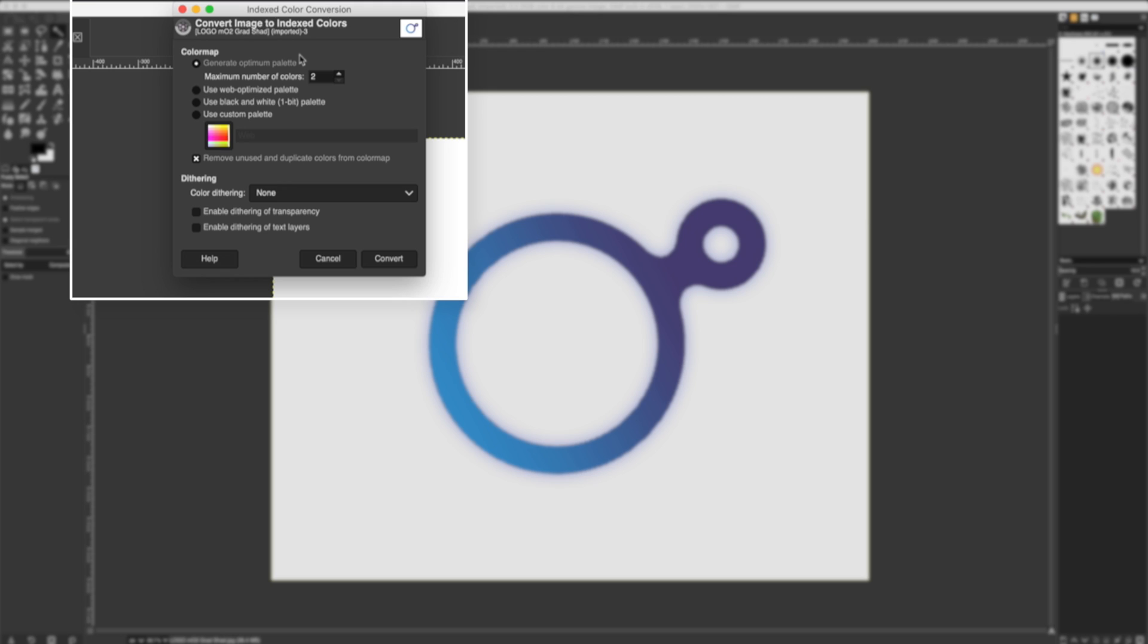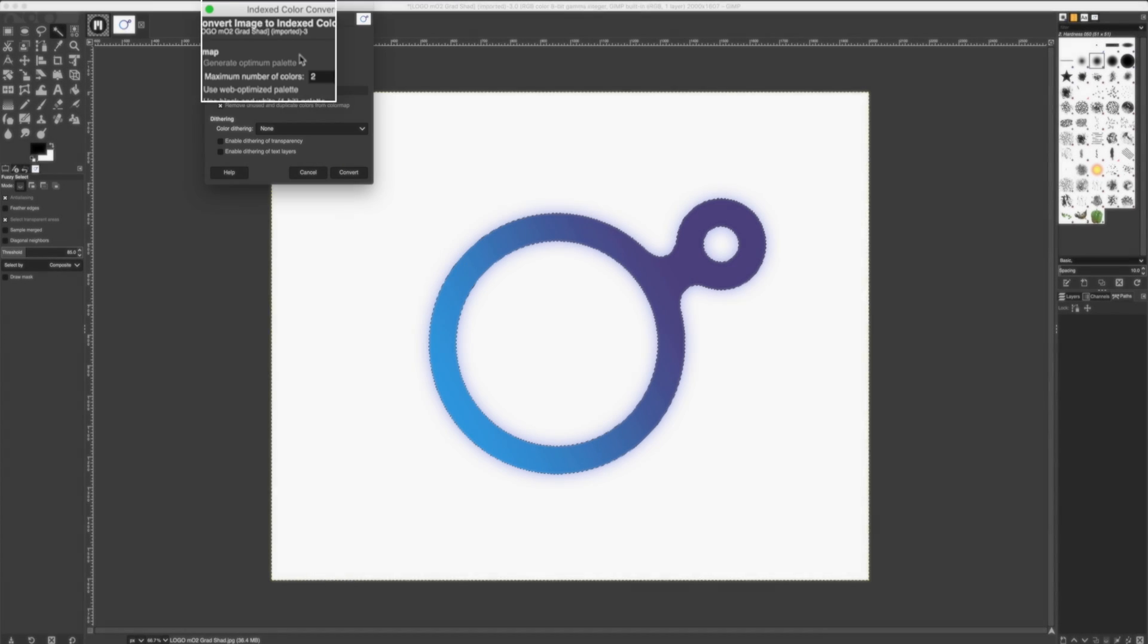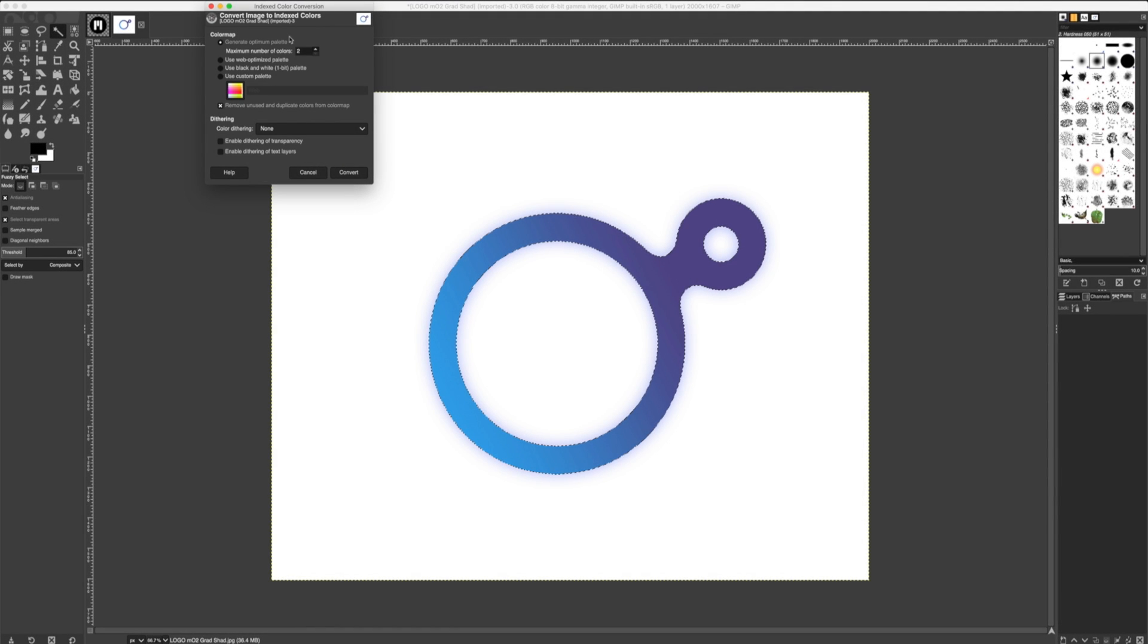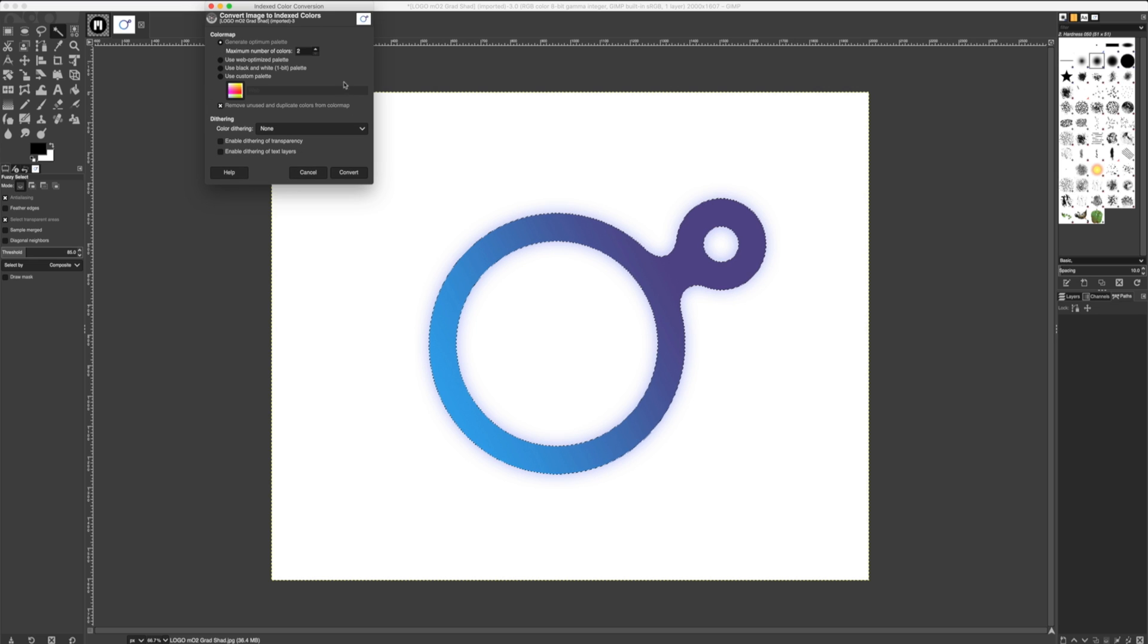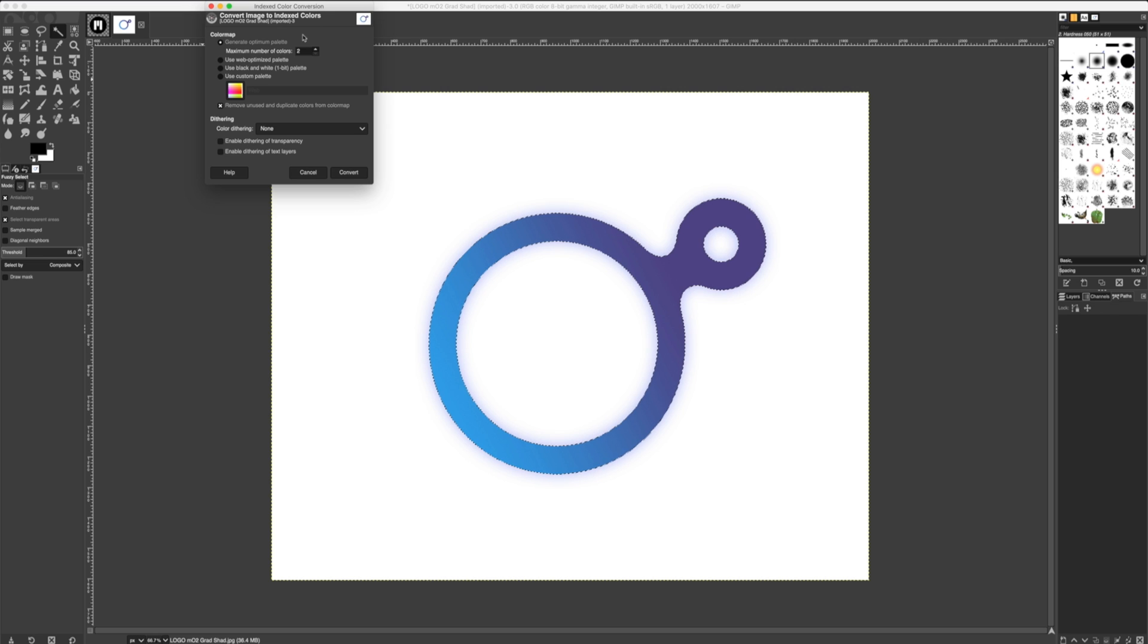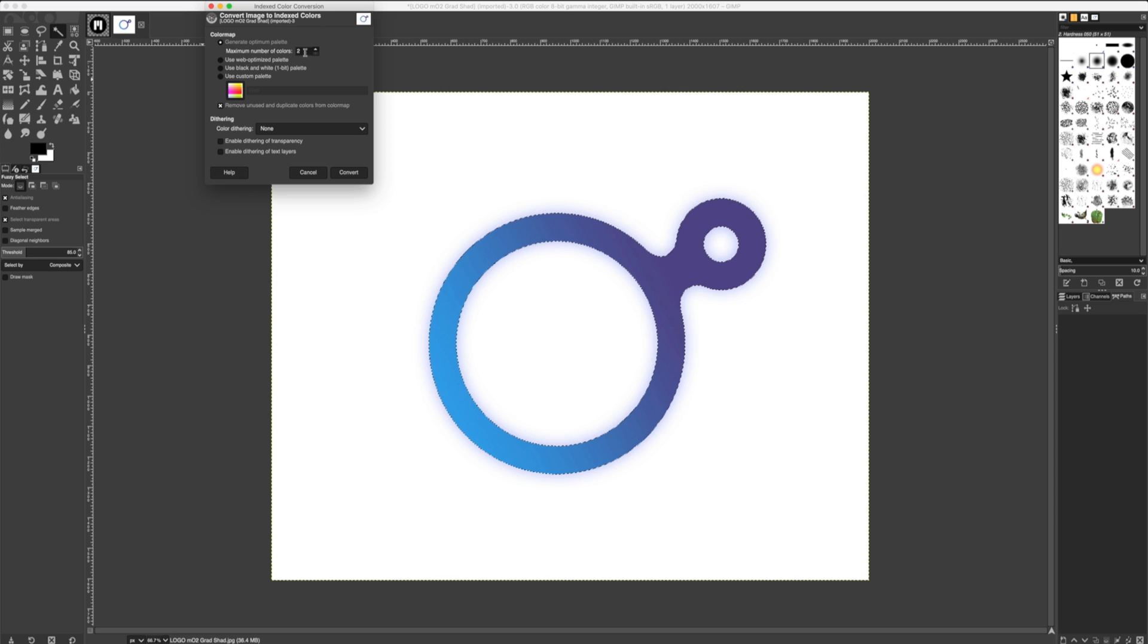Once clicked, our Convert Image to Index Color dialog will appear. Depending on your logo, you may have to experiment with some of these different controls and values. For my situation, I want to generate an optimum palette. I'm going to reduce the number of colors in my composition to two, and I'll click Convert.